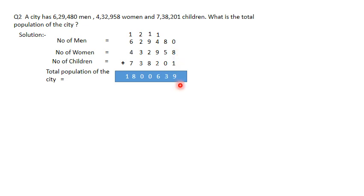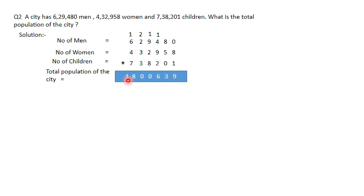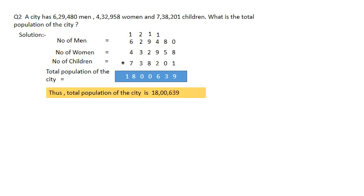Let's check the answer. 0 plus 8 plus 1 is 9; 8 plus 5 is 13, plus 0 is 13 — carry 1. Then 2 plus 9 is 11, plus 4 is 15, plus 1 carry is 16. Then 8 plus 2 is 10, plus 9 is 19, plus 1 carry is 20 — carry 2. Then 3 plus 3 is 6, plus 2 is 8, plus 2 carry is 10 — carry 1 and 0 here. Then 7 plus 4 is 11, plus 6 is 17, plus 1 is 18. This is 100, this is 1,000, and this is lakh. Your answer is 18,63,639. Thus, total population of the city is 18,63,639.